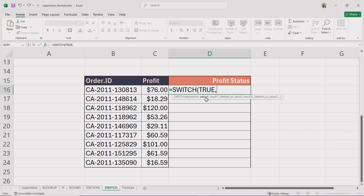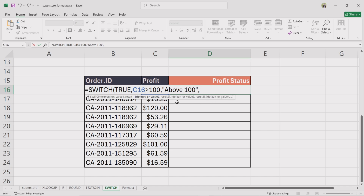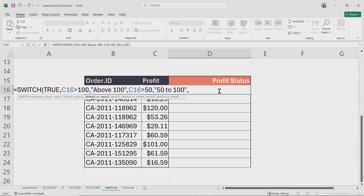For value1, select the profit value, then type greater than 100. For result1, type above 100 within double quotation marks. For value2, select the profit value, then type greater than 50. For result2, type 50 to 100 within double quotation marks. For the default value, type below 50, close the bracket and press enter.